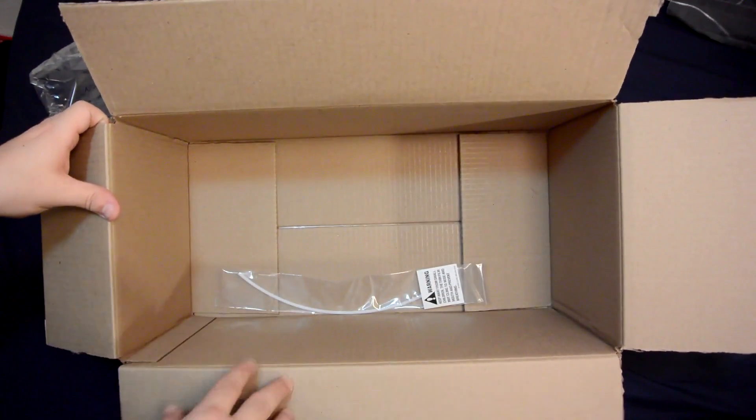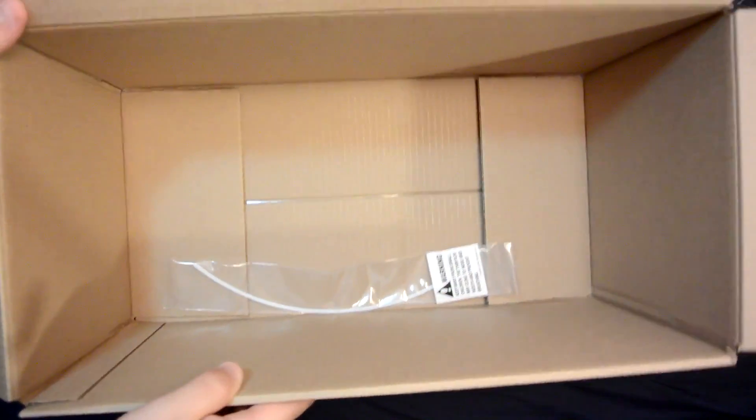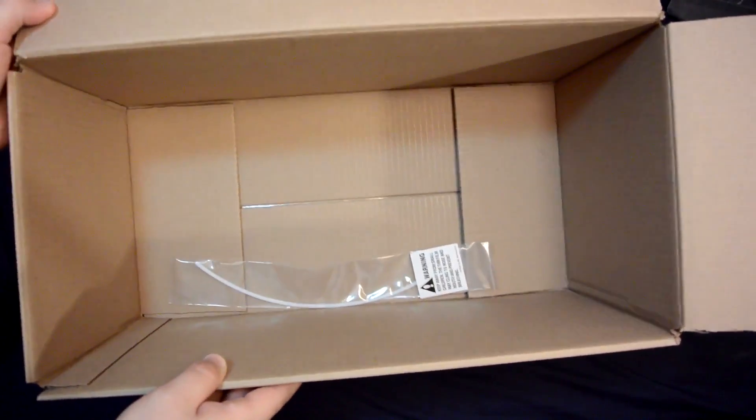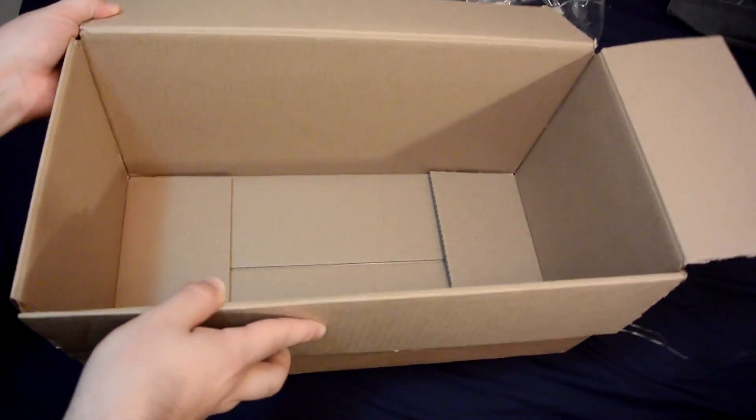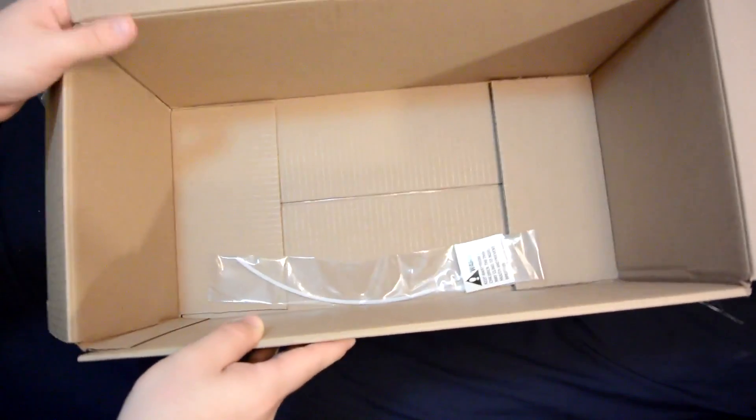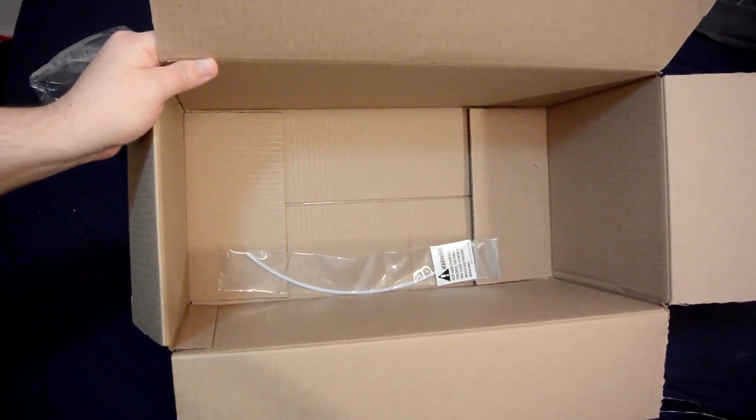So if you guys have experienced something like this before where you get a very small item in a gigantic box, I would love to hear your story down in the comments below.